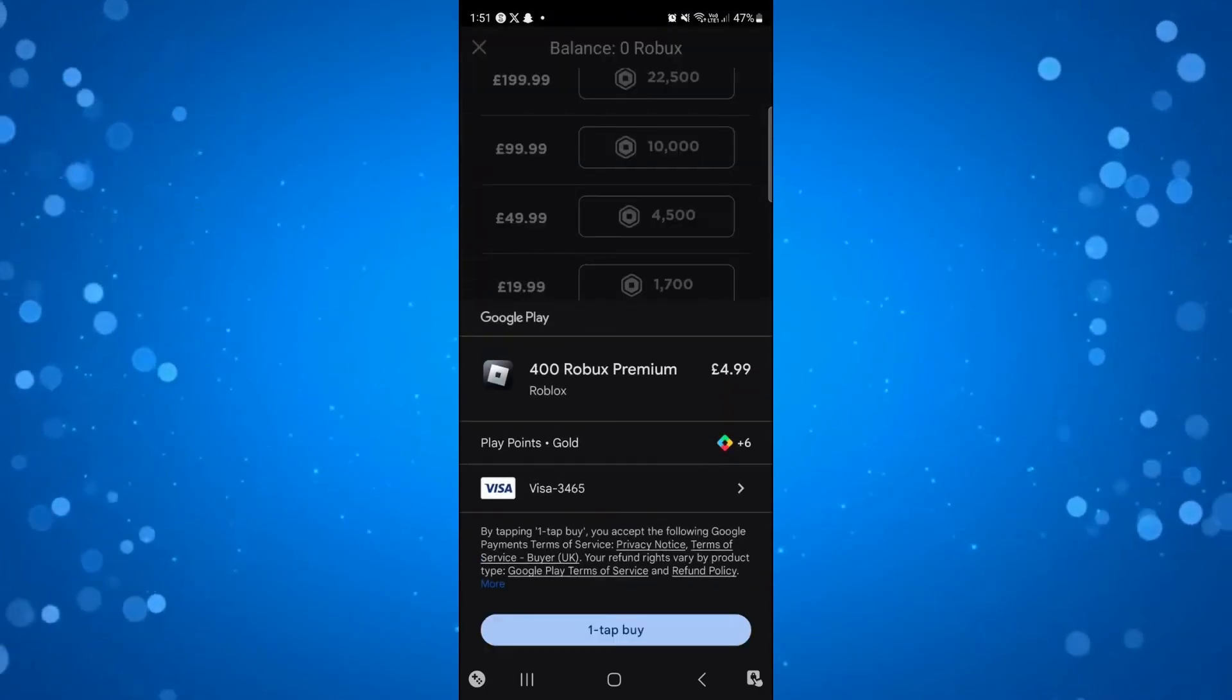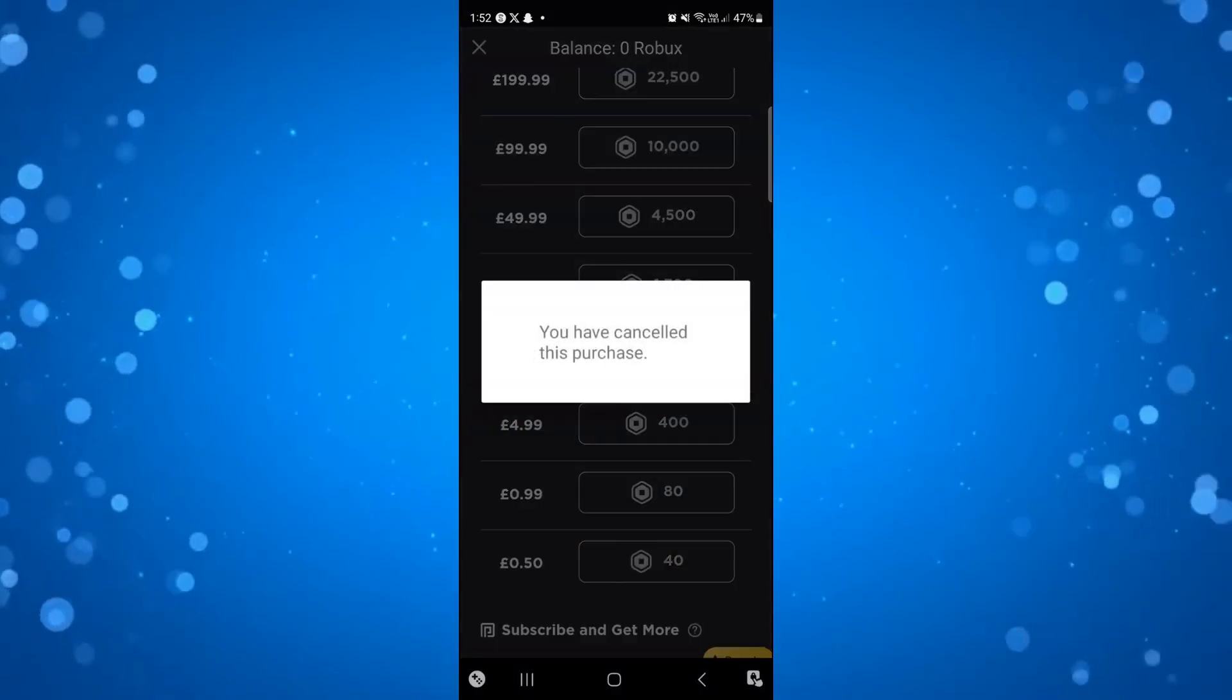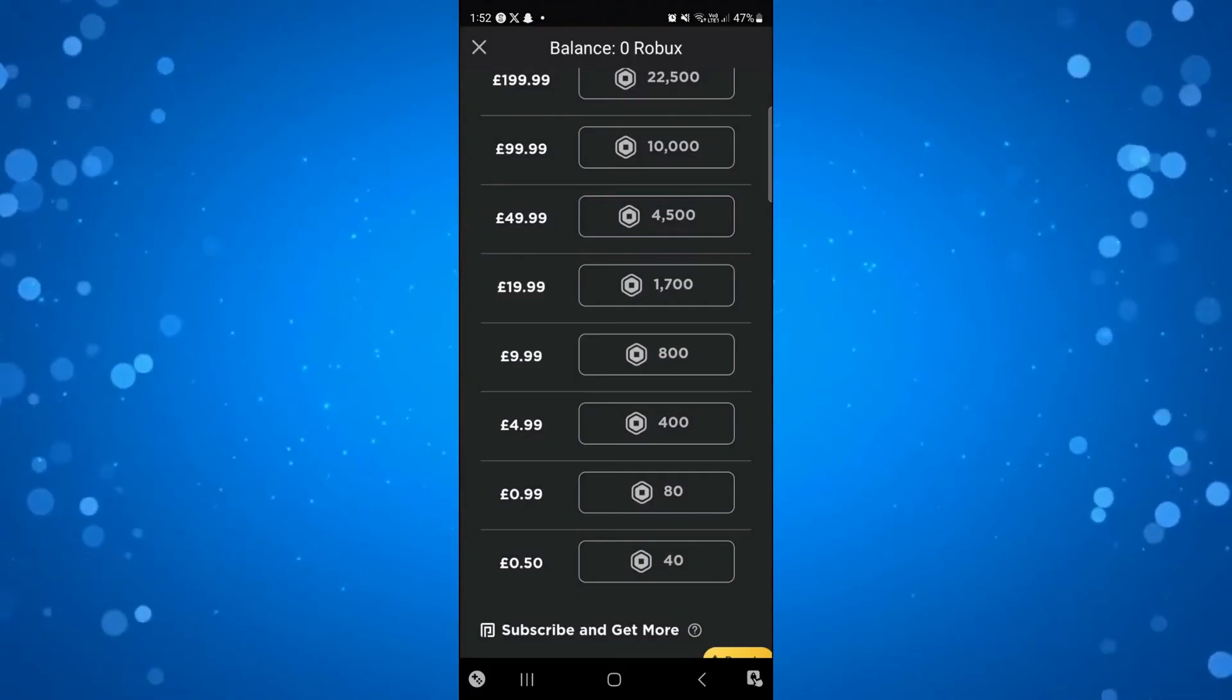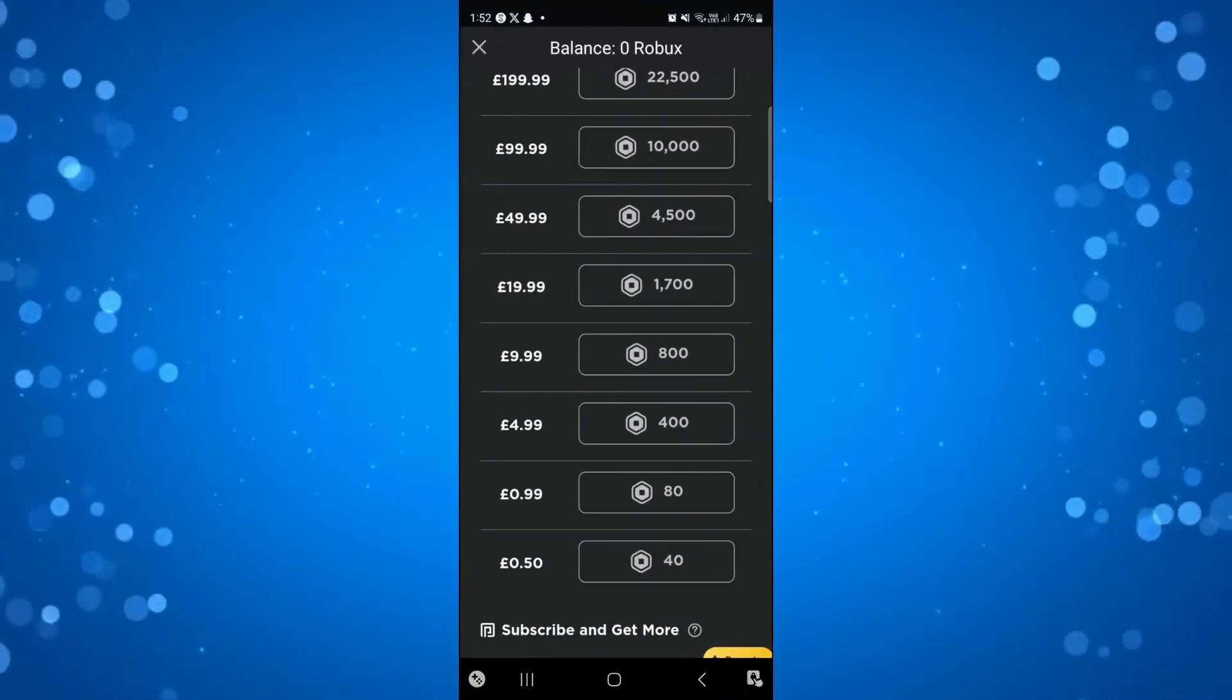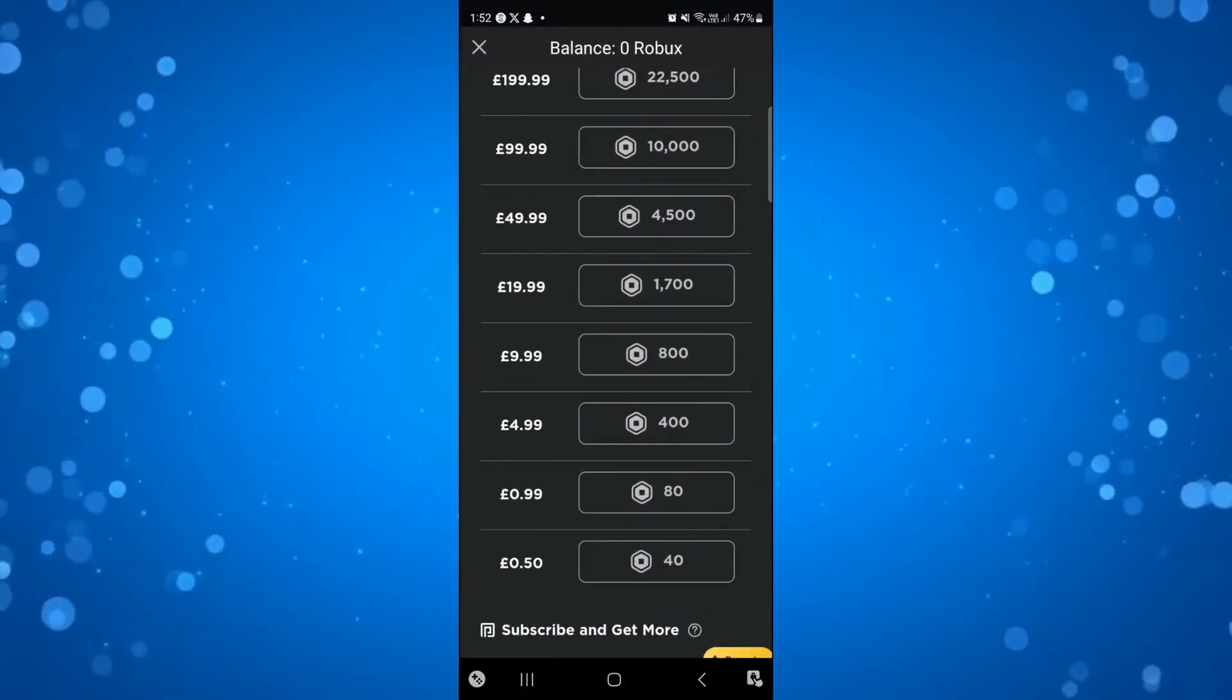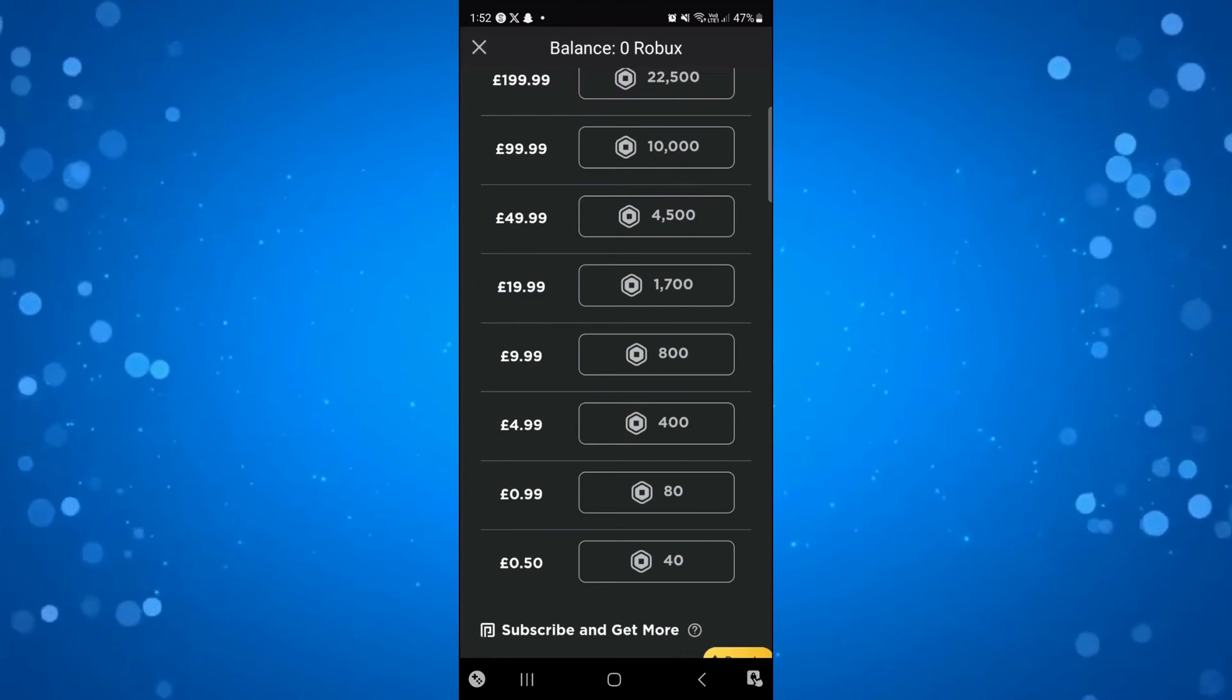Once that's done, you can go ahead and continue with the order to complete this. That is basically how to fix the error message saying 'This purchase was not completed' in Roblox in 2024.